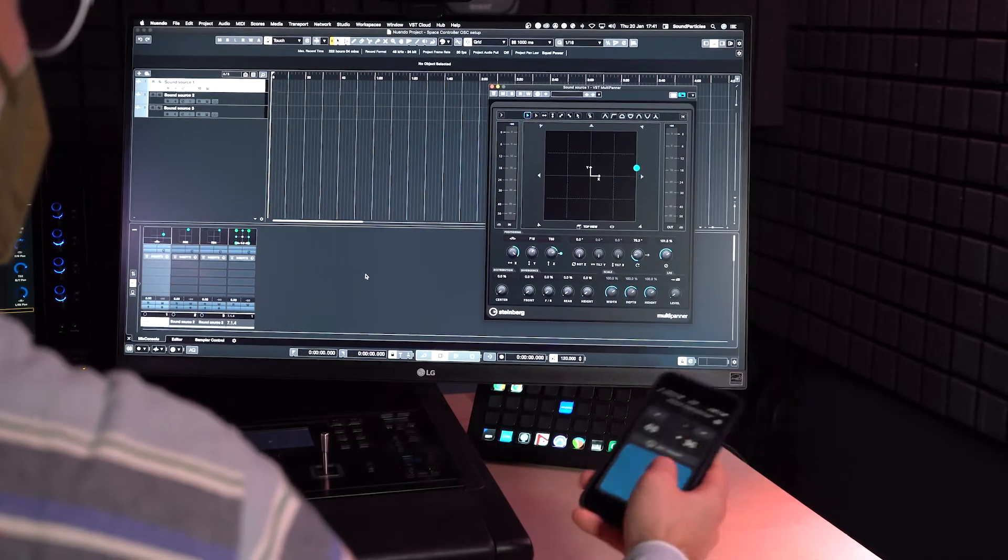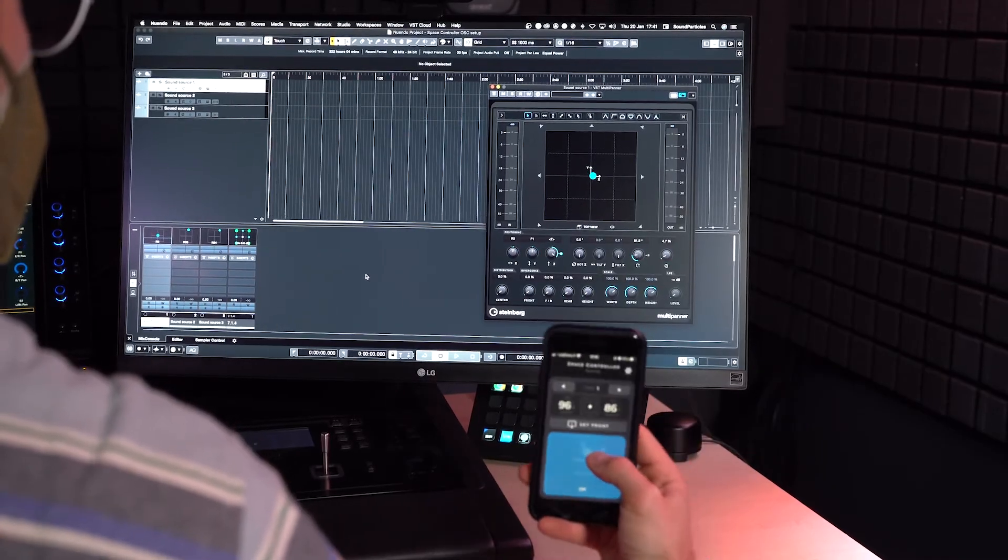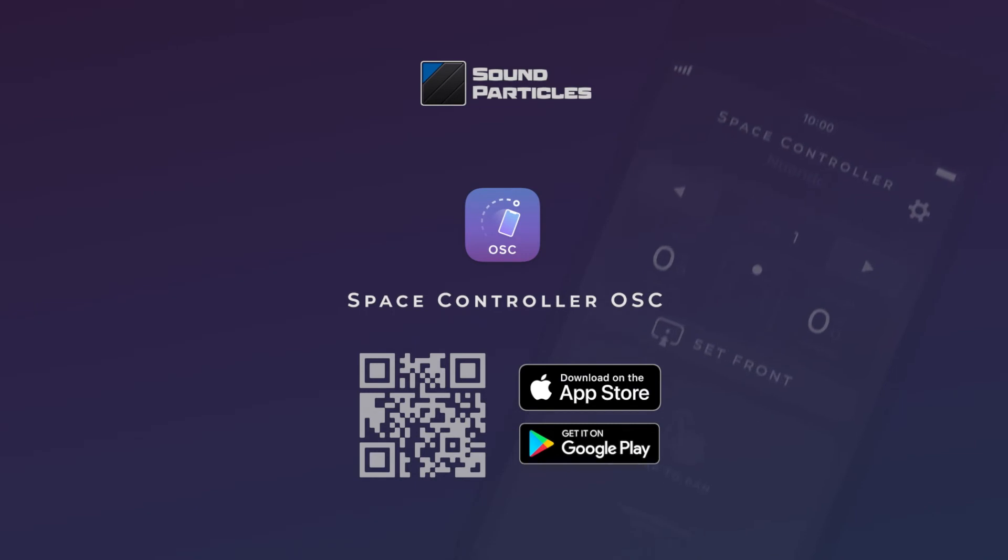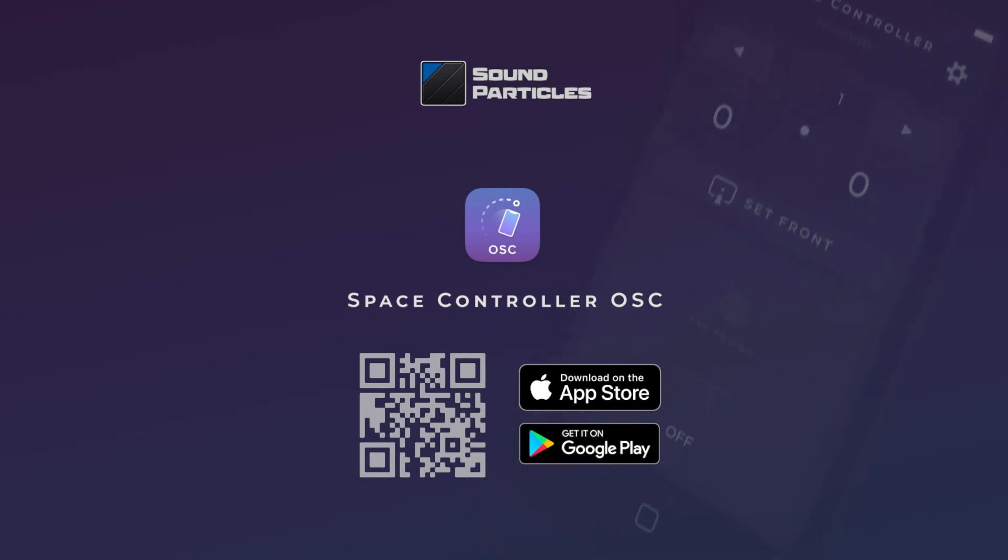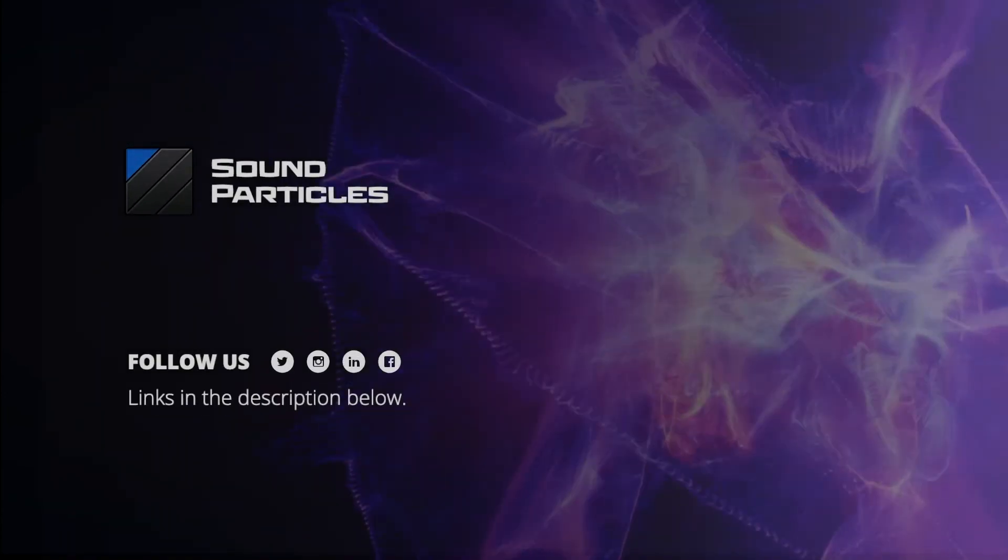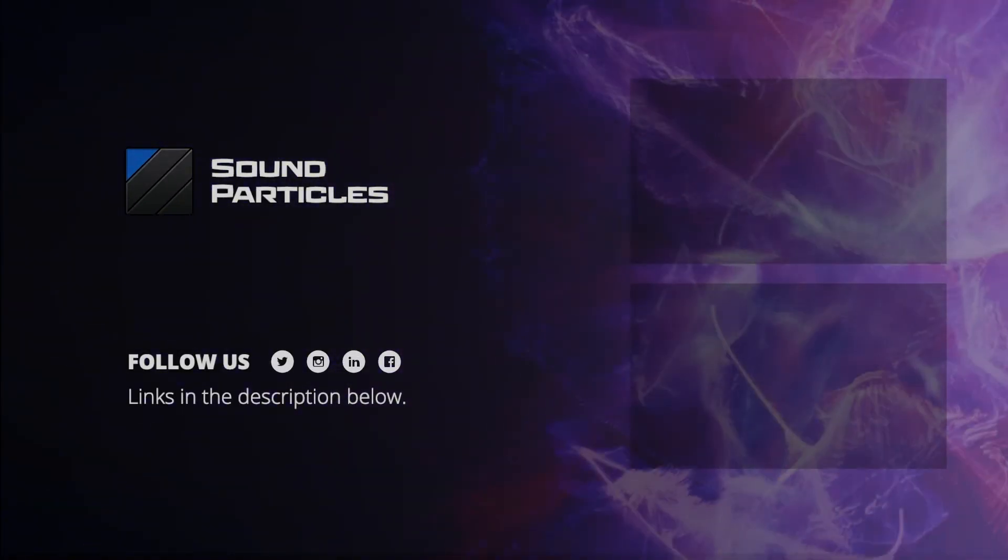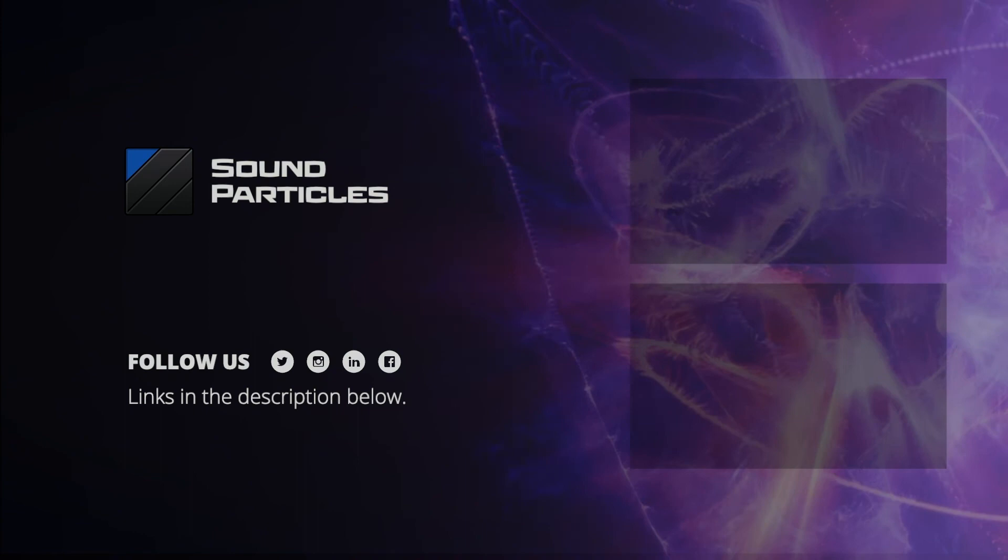I hope this tutorial helped you to quickly set up the Space Controller OSC app with Nuendo. Feel free to send us your feedback in the comments below and if you have any questions please reach out to us. Thanks for watching and take care.